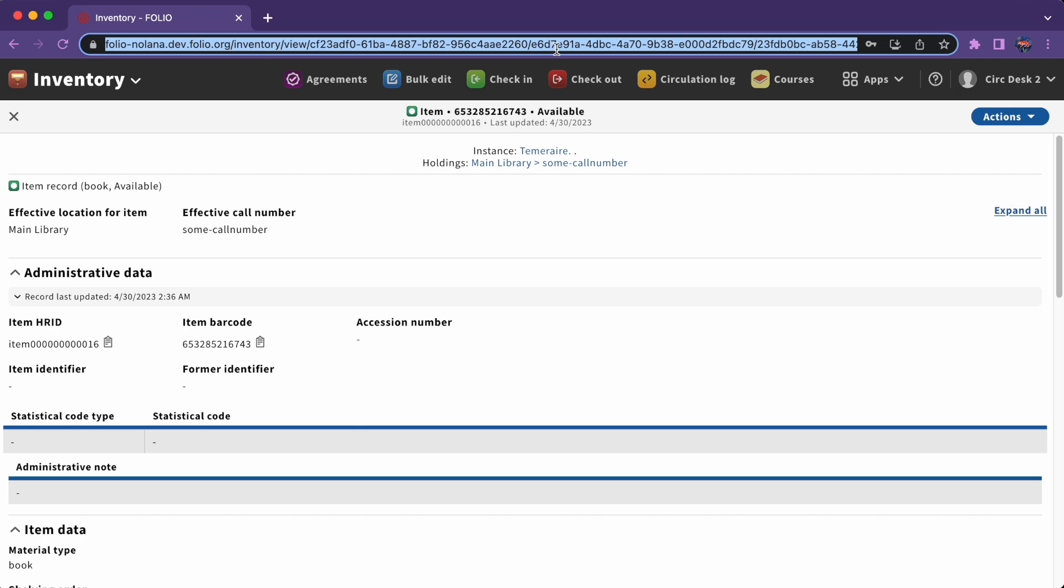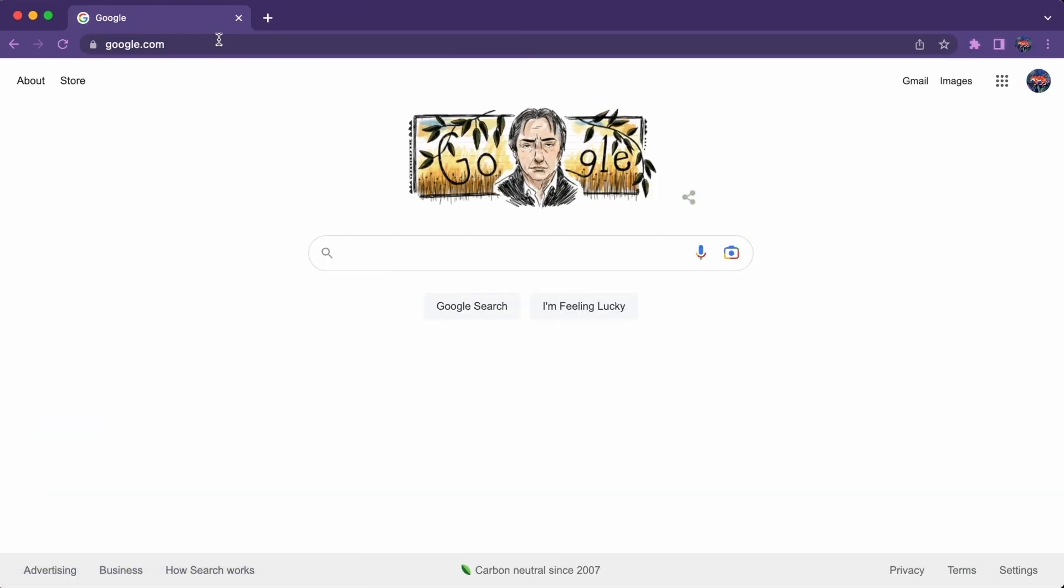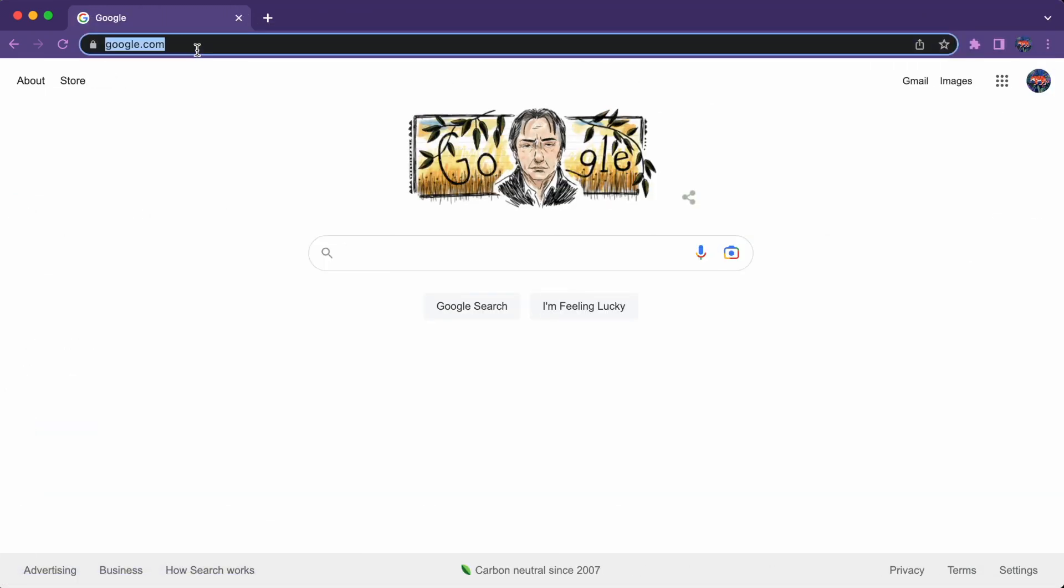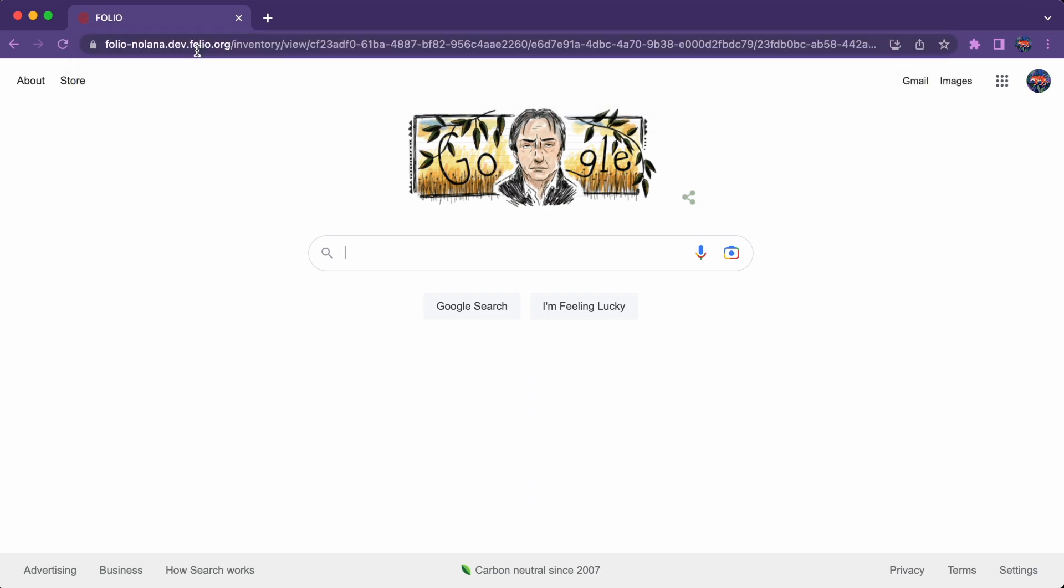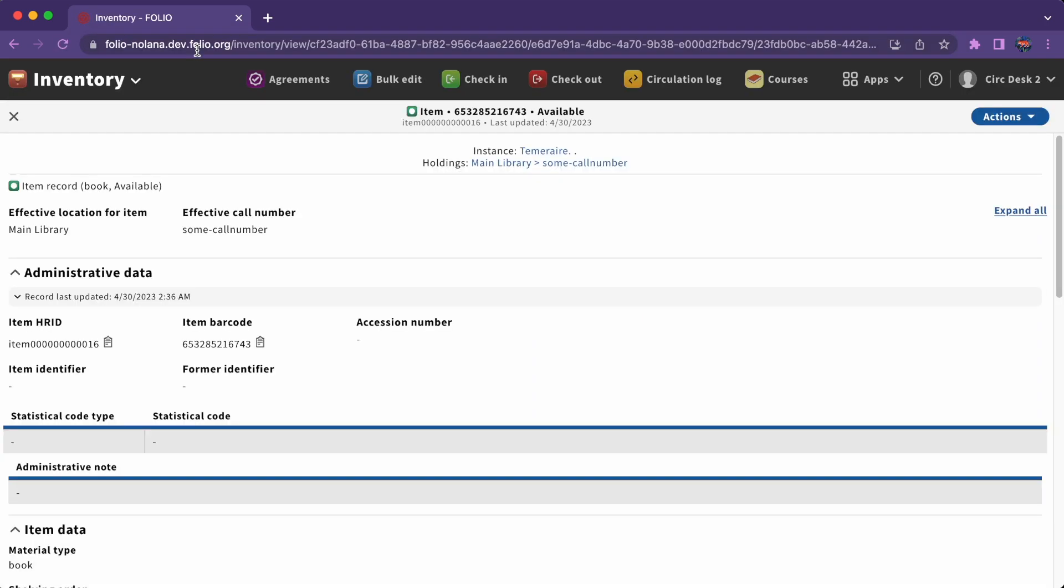For example, if you want to send another staff member an item record, you could send them the URL for that record and they will be able to go straight to the item record rather than navigating to it themselves, assuming they have permission to see it.